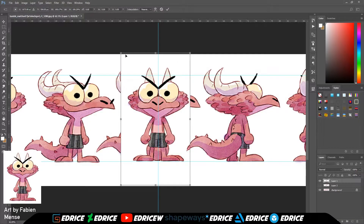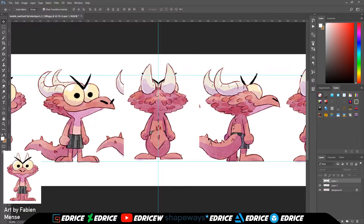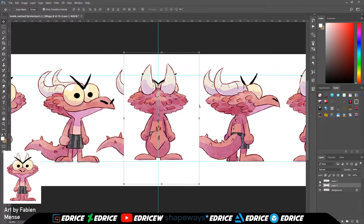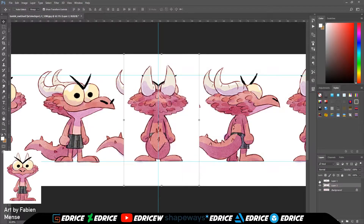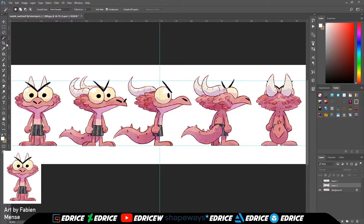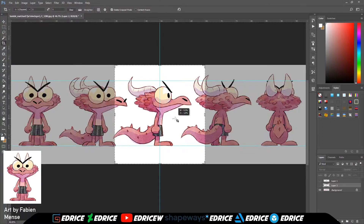Now we are going to align the front view, increase it, and adjust the back view. The back view is too high, so we're going to move it down and that should be good. Now we can crop our image.